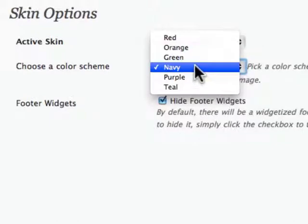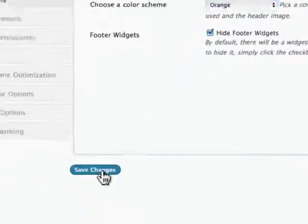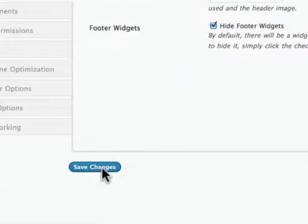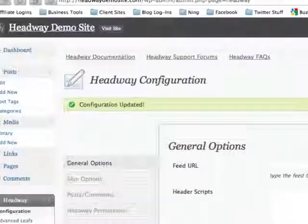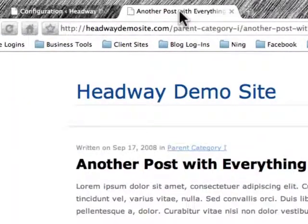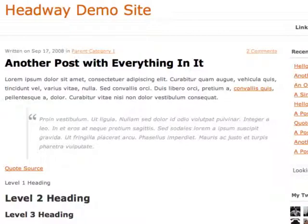So right now we're Navy. If we want to go to Orange, we pick Orange, click on Save Changes, and I'm going to click Refresh, and you'll see the colors of certain elements are going to change. So we have Orange.